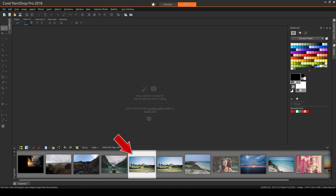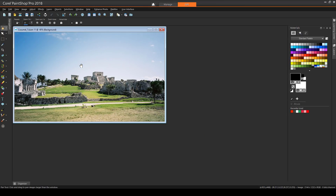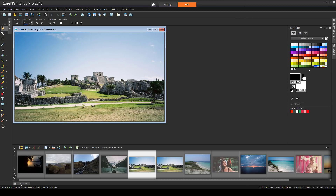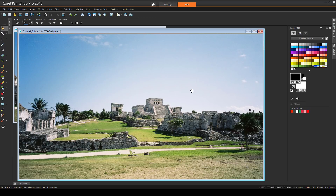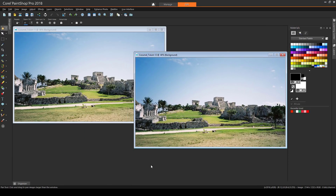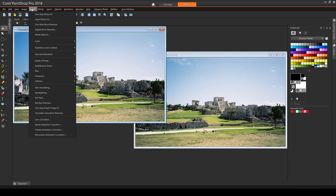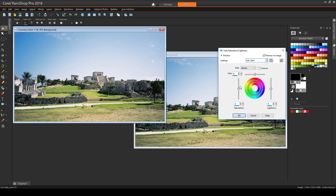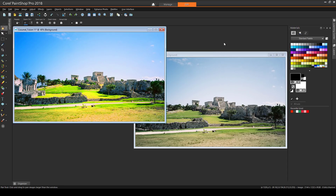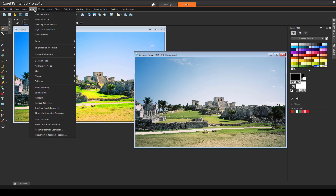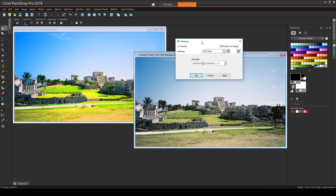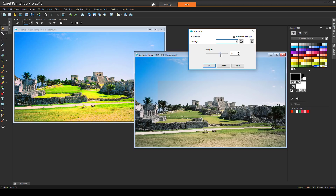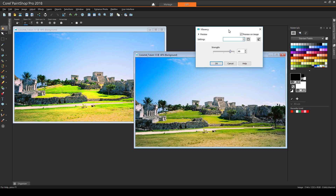Finally, I'll work on this archaeology photo, which is a little monochromatic. I've used File – Save a Copy As to make a copy, and I'm opening the copy as well, placing the two side-by-side. On this image, I'll use Adjust – Hue and Saturation – Hue Saturation Lightness. I can increase the saturation to bring out more color, but this saturates all colors, producing an exaggerated effect in some spots on the grass and foreground. On the other image, I'll try Adjust – Hue and Saturation – Vibrancy. Increasing the strength brings out more color in the grassy areas, but leaves the more neutral areas as they are.